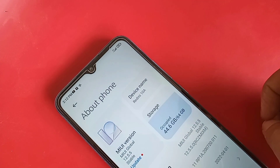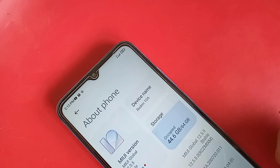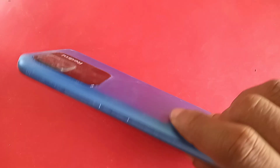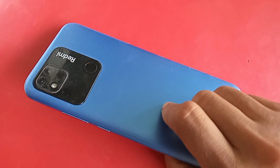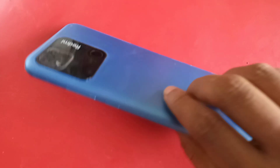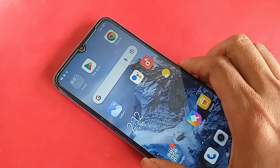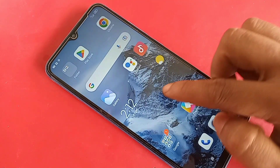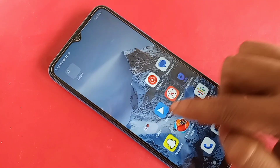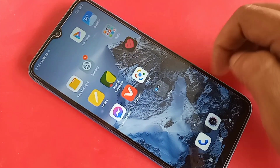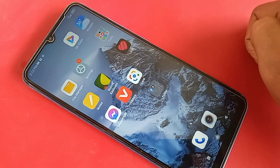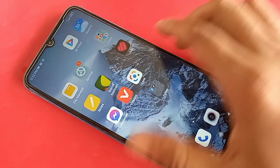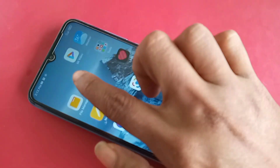Hello dear viewers, this is the Redmi 10A. Now let's show you how to enable memory extension in the Redmi 10A phone. I will also show you today whether the Redmi 10A phone has a memory extension option or not, and if your phone does not show the memory extension option, how to fix it.